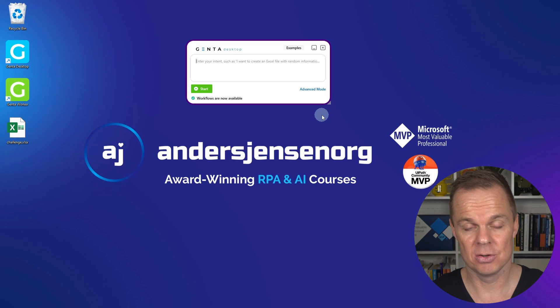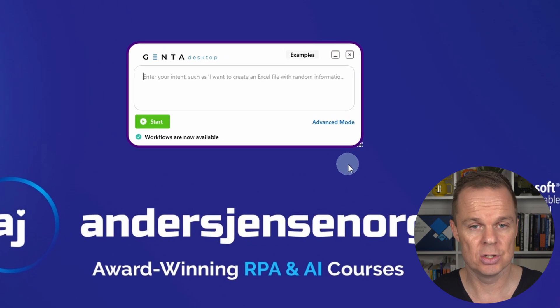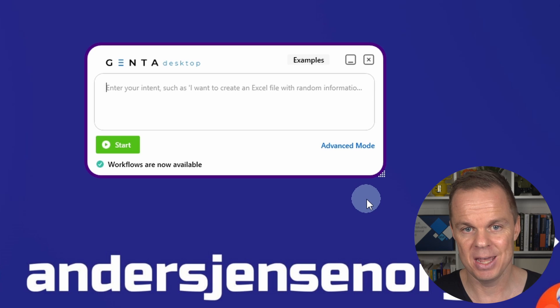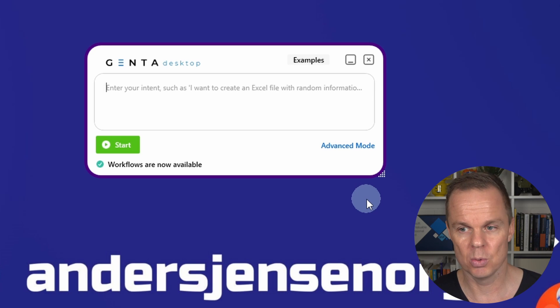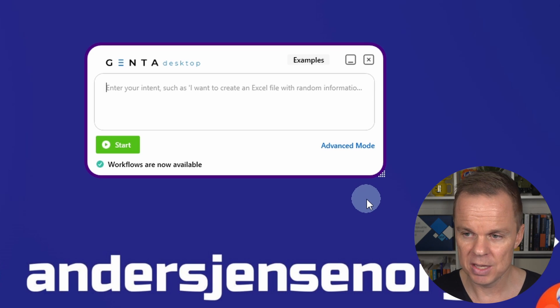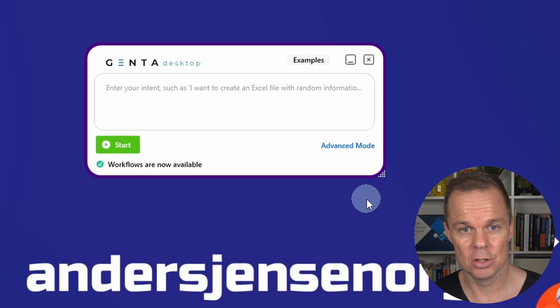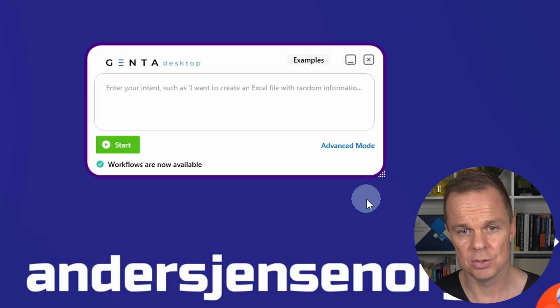ChatGPT-based automation is here. With Genta Automation, you can just type in what you want to automate in natural words. This is the window that you type in, and today we're going to solve the RPA challenge.